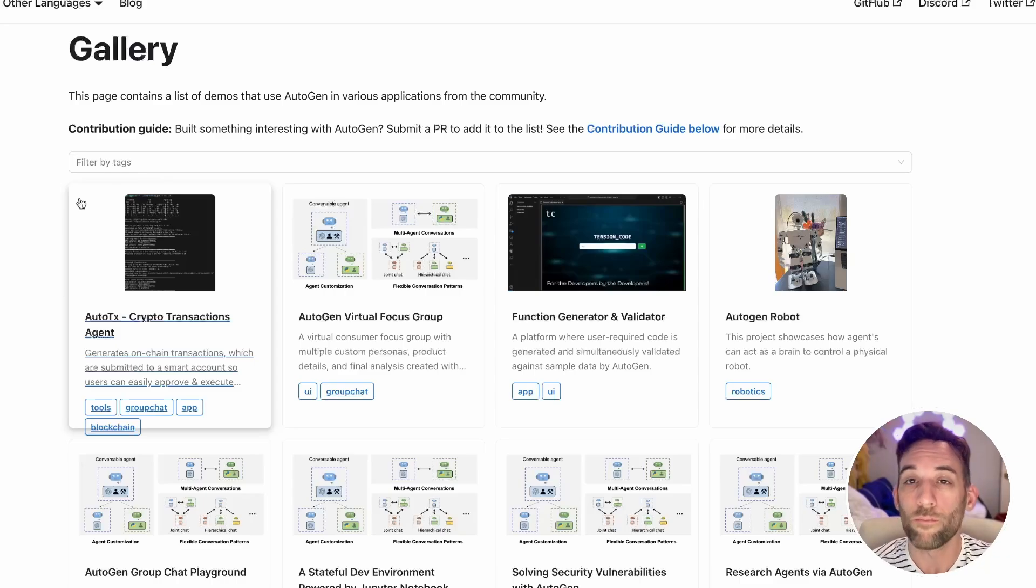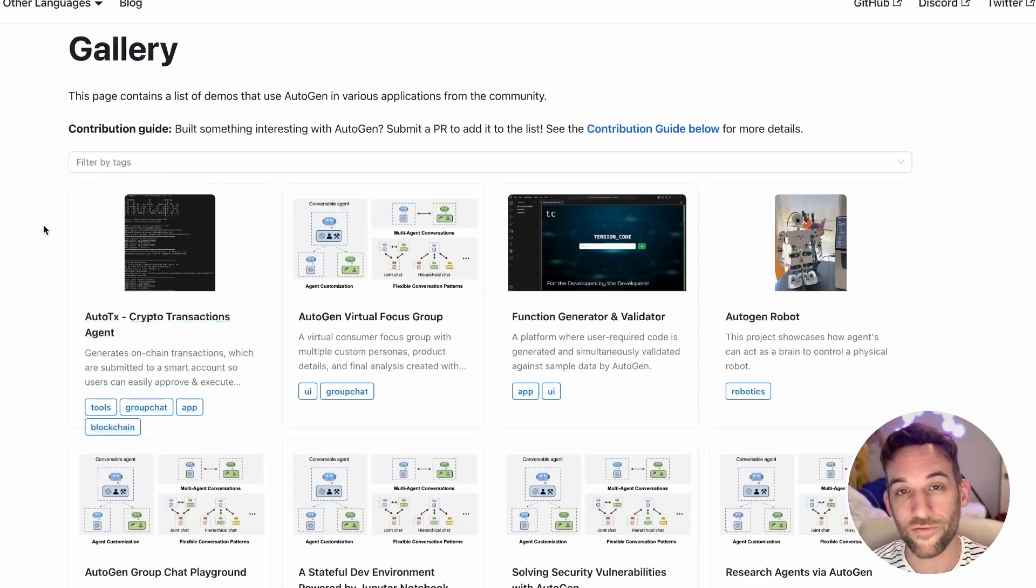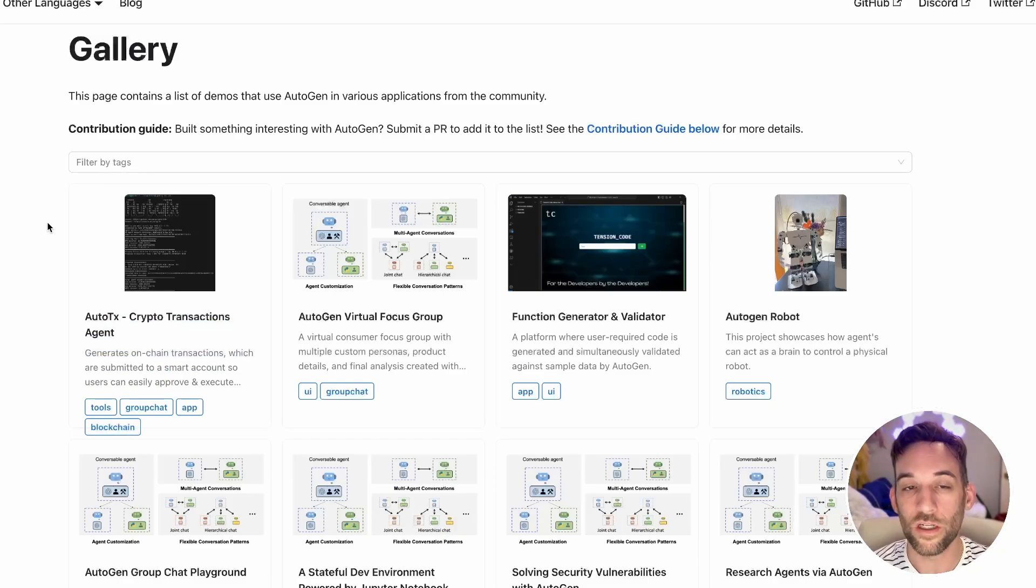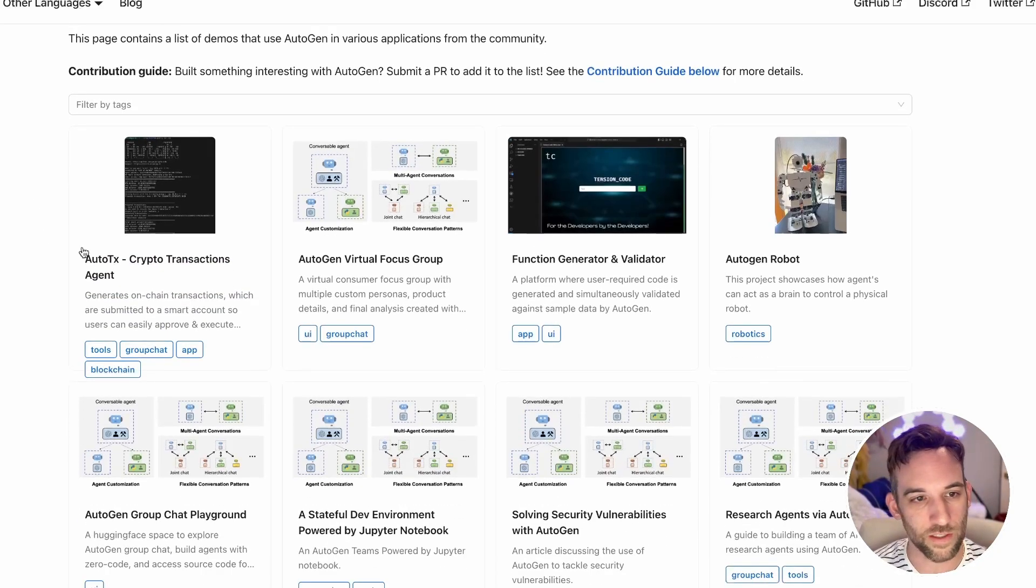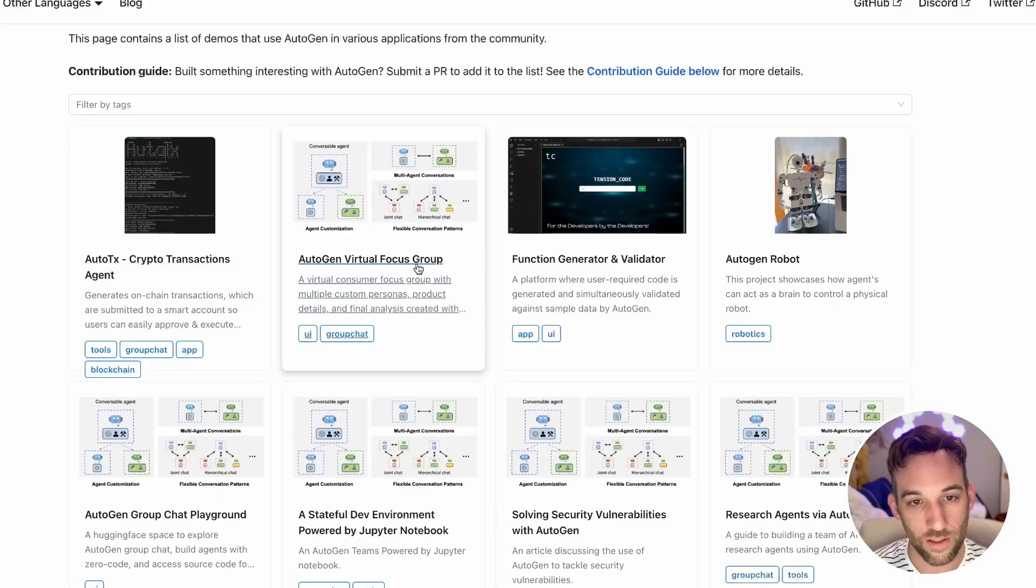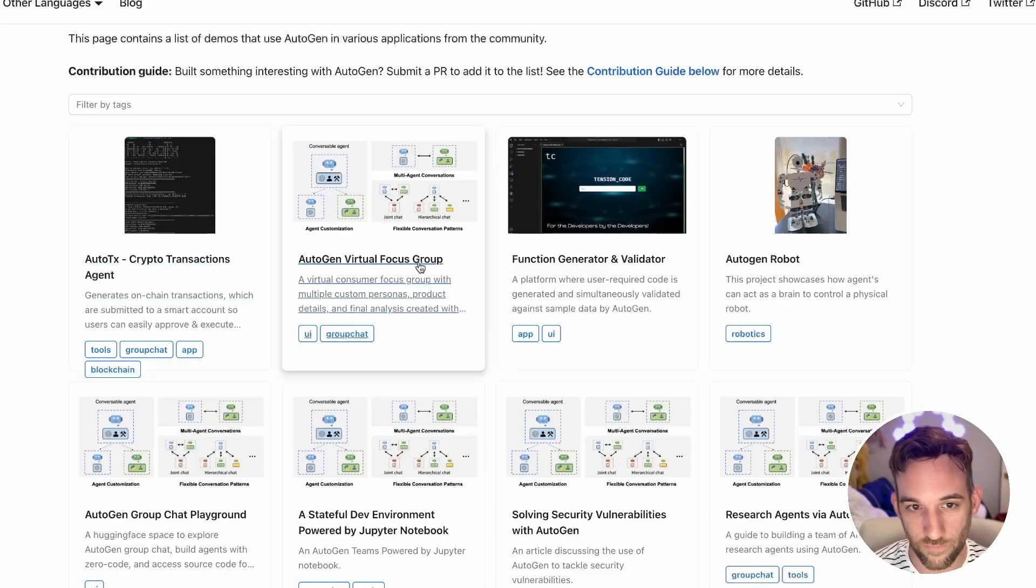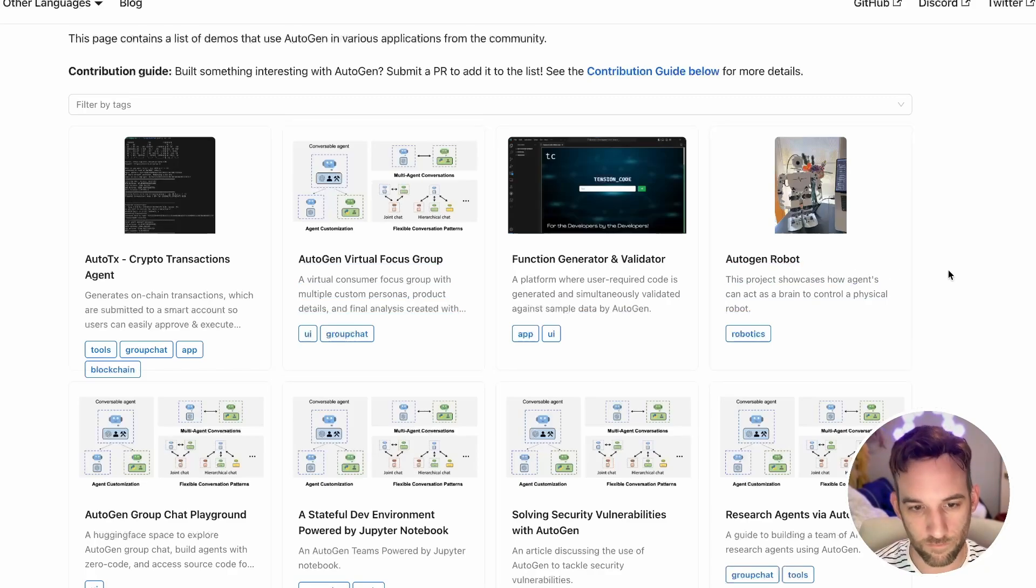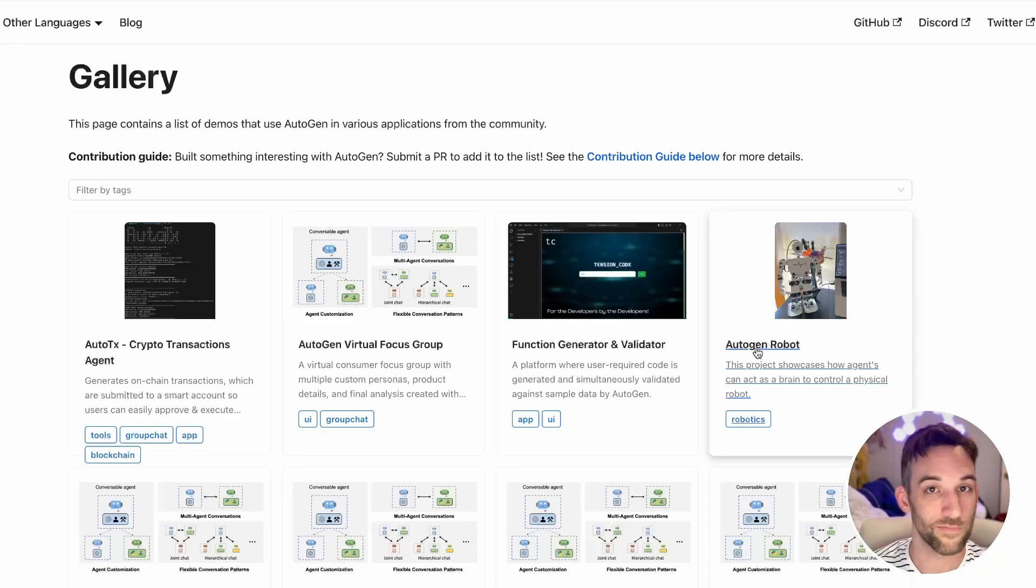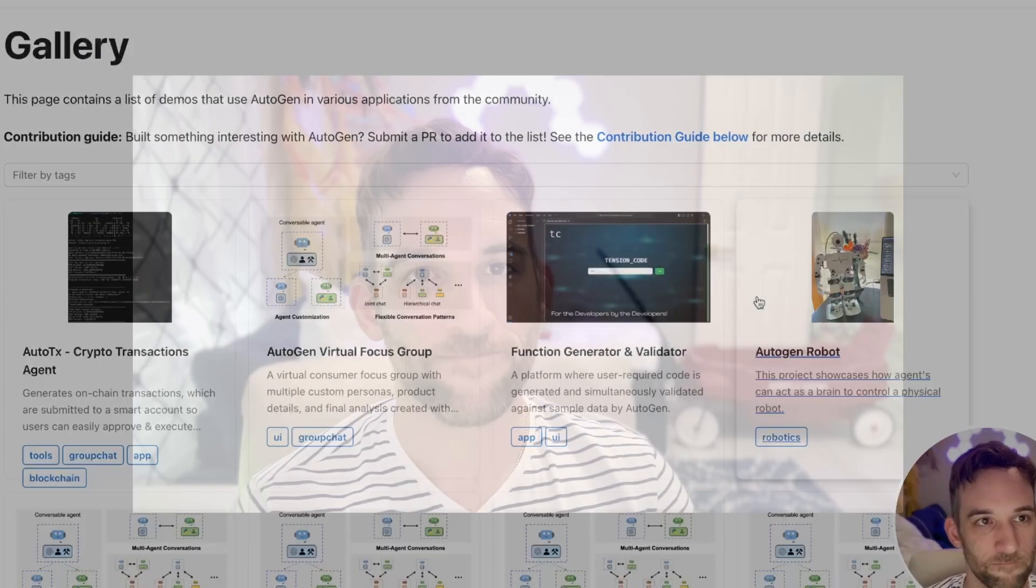Just as a side note, in their gallery also, they have some other updates. So if you're curious about how something works that other people have worked on, it may give you some insight or inspiration to develop something similar, just come here. They've updated this. Here's a crypto transactions agent, here's a virtual focus group. This is an application developed with a group of agents with Streamlit. And look, somebody here has created an Autogen robot. That's pretty cool. Just come here and make sure you check this out.